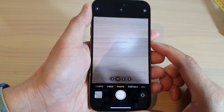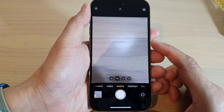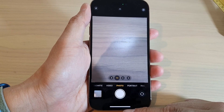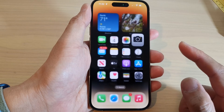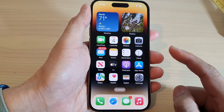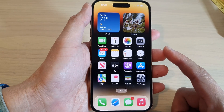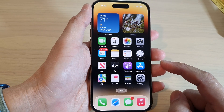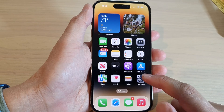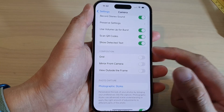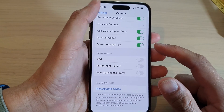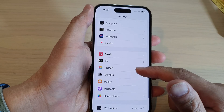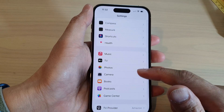How to reverse a selfie picture on the iPhone 14 series. First let's go back to the home screen. Then from the home screen, tap on the settings icon. In here you want to go down and tap on camera.